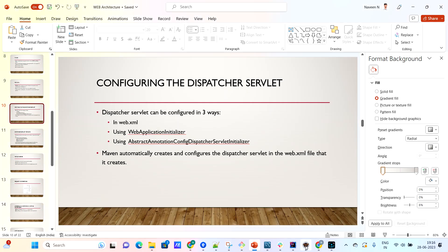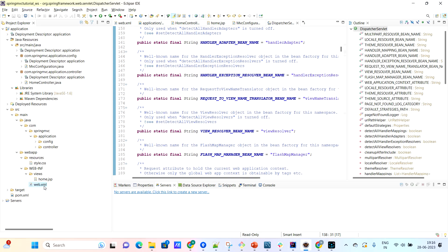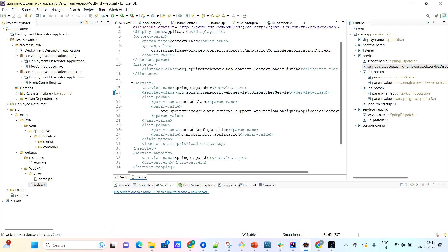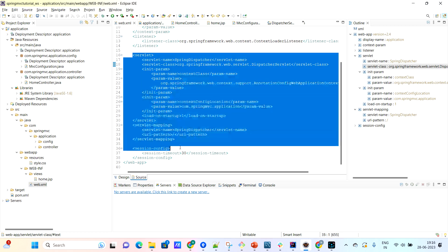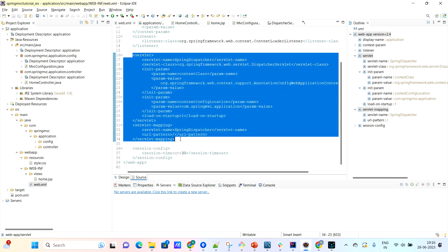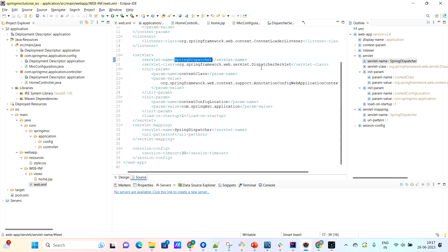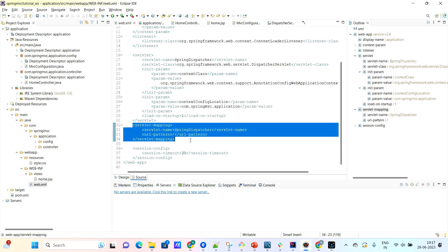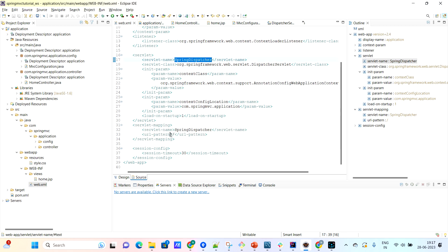Let's go to Eclipse and see how it has done that. If you go to the web.xml, you can see that the web.xml has some pre-written servlet mappings. This is nothing but the mapping for the dispatcher servlet. They have mapped the servlet named spring-dispatcher, which has the base class org.springframework.web.servlet.DispatcherServlet, with a particular URL. As you can see in the servlet mapping, the servlet named spring-dispatcher is mapped with this particular URL.